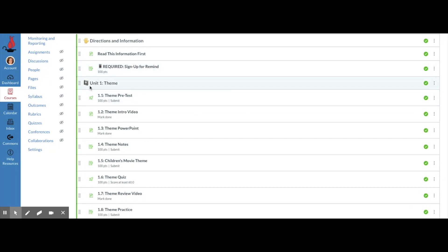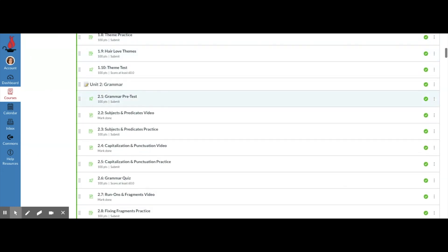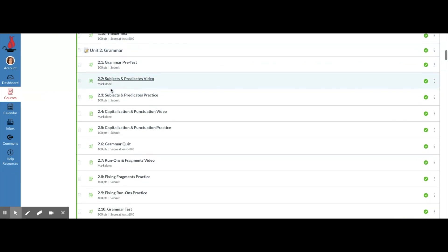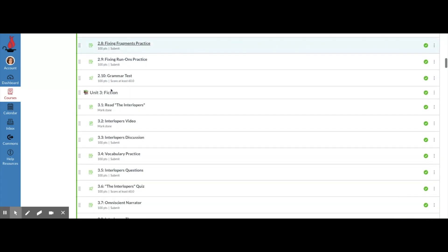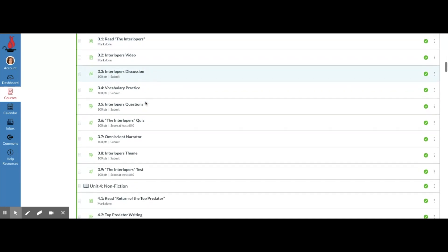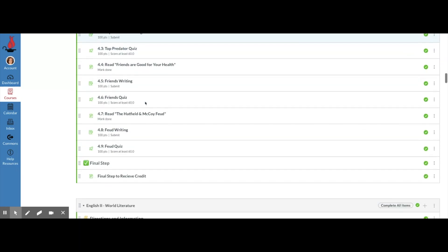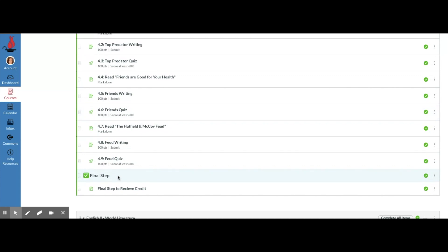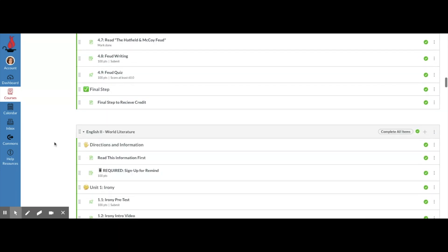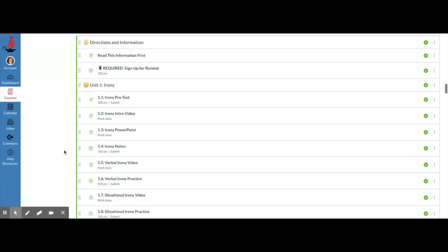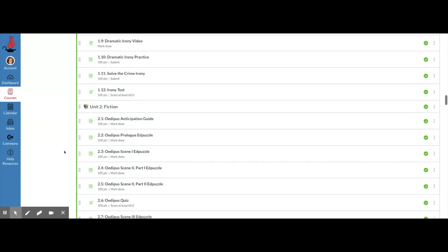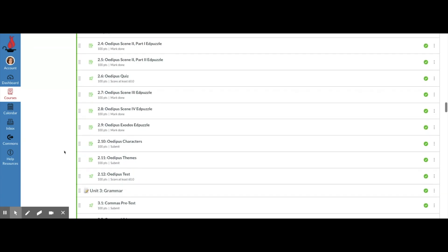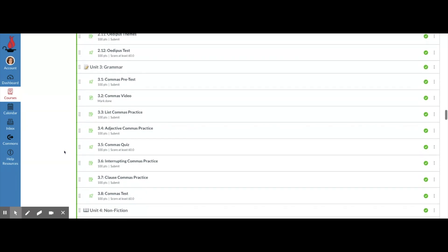Then we go into the different units and there's four units. The first unit is about theme, things have been indented, then we go into grammar, we go into fiction, non-fiction, and then the final step with the green check mark emoji. So you can use these to really organize yourself and spice up your Canvas page for your students.